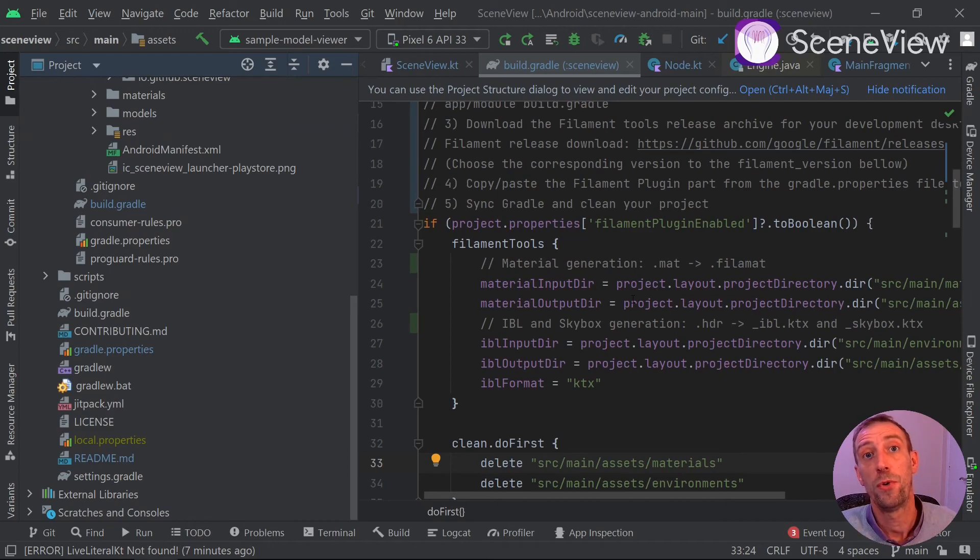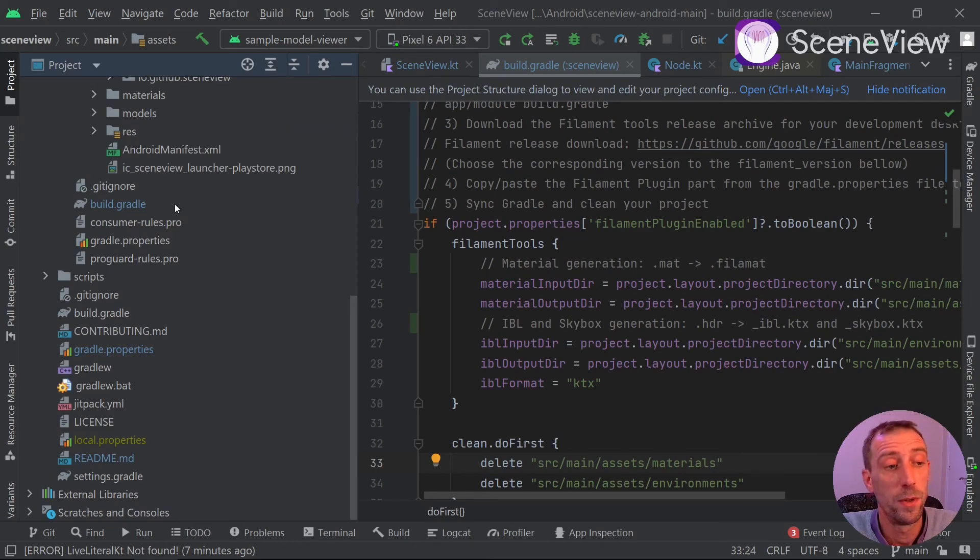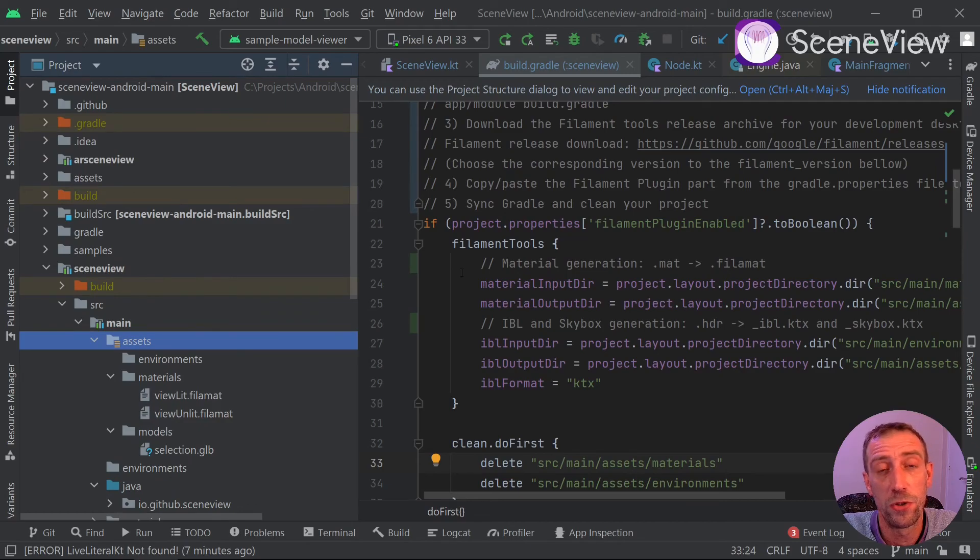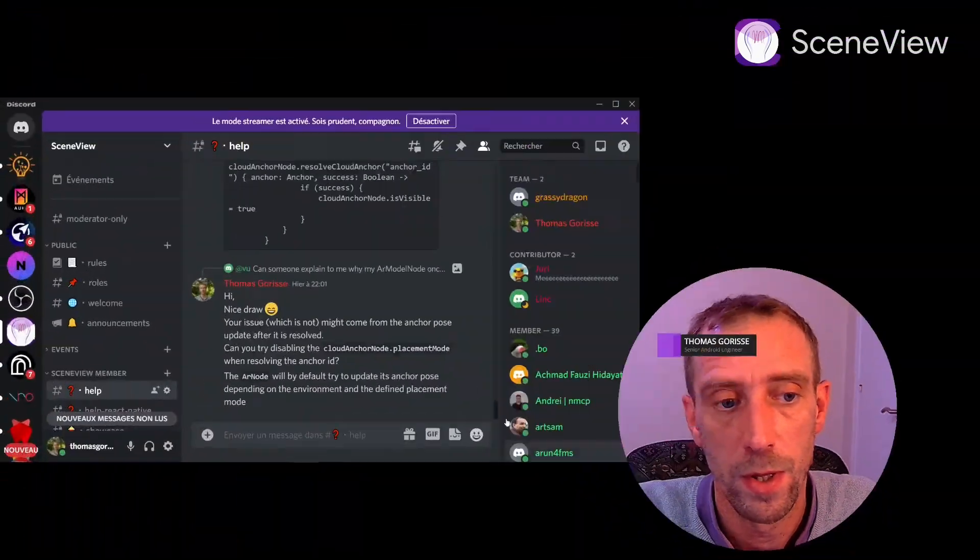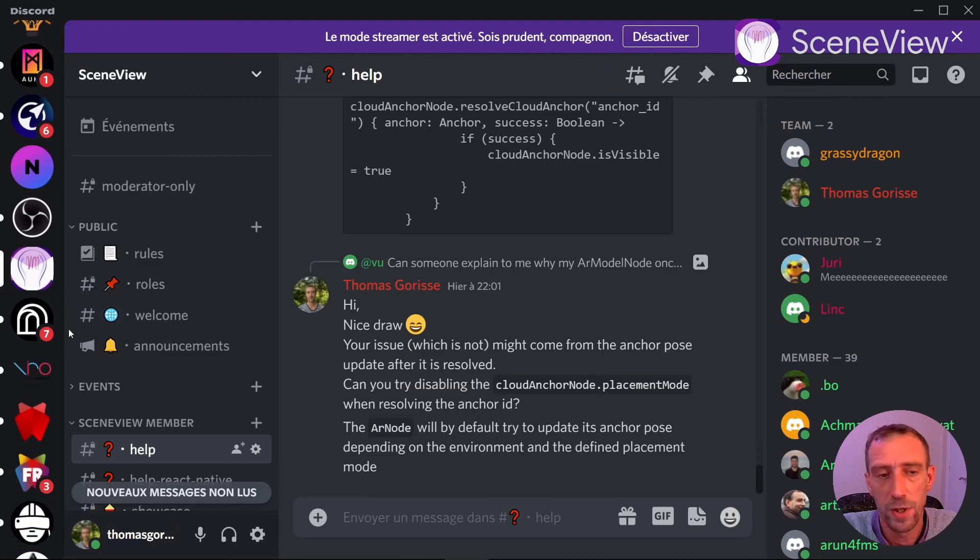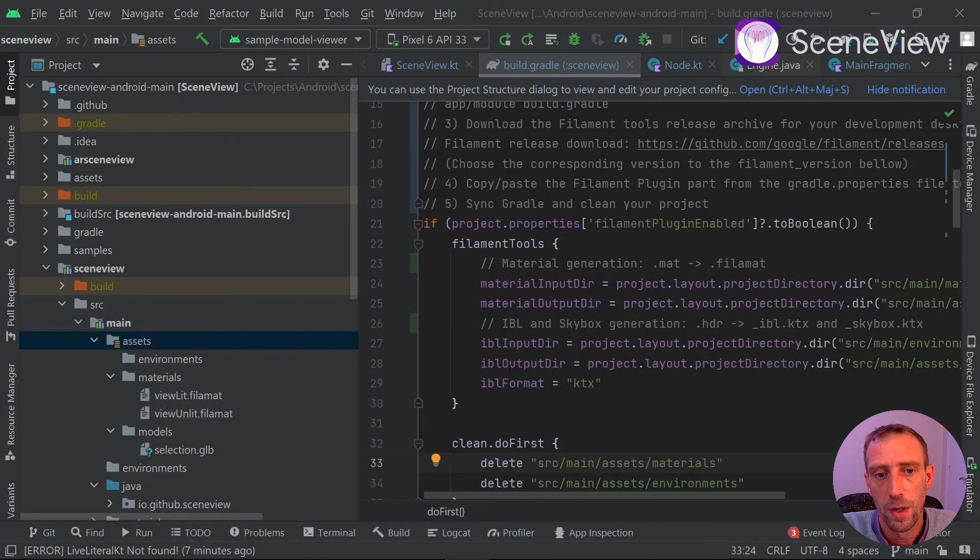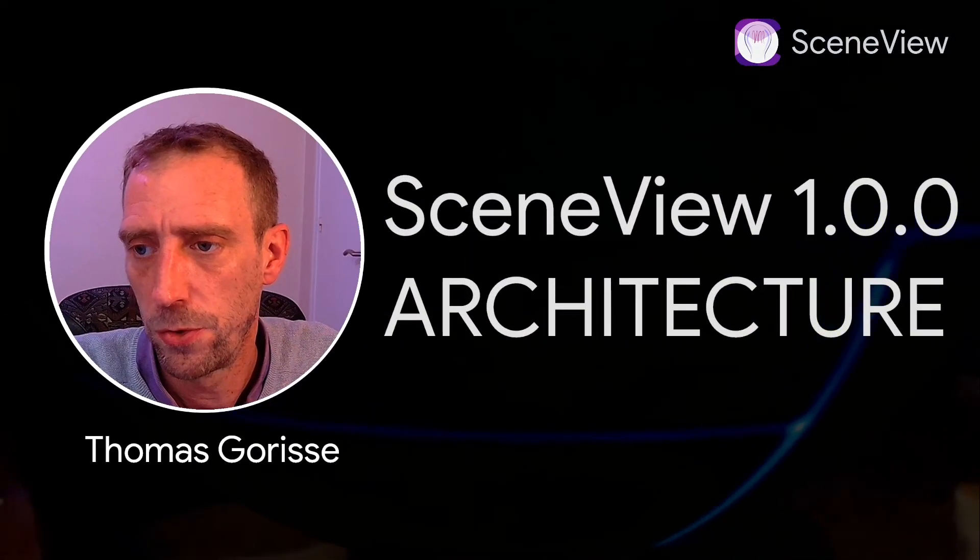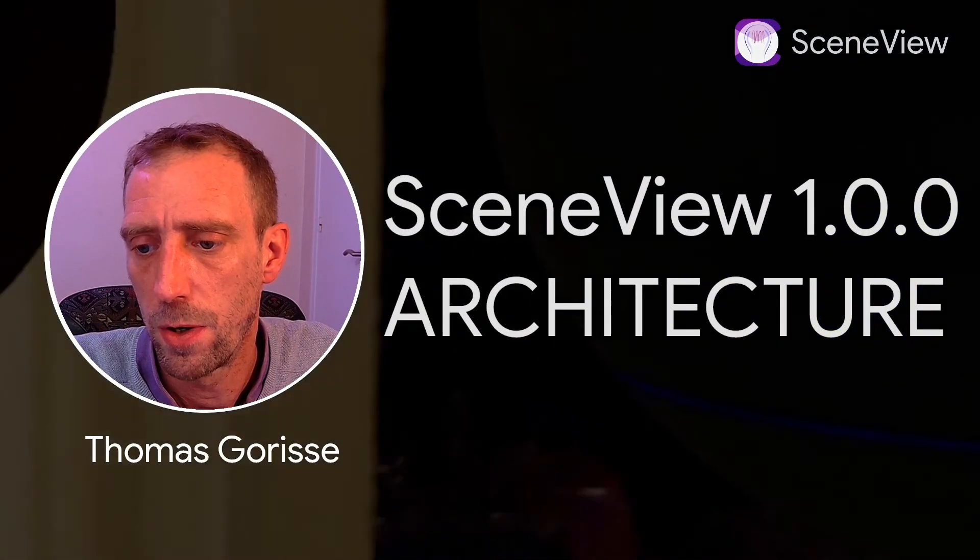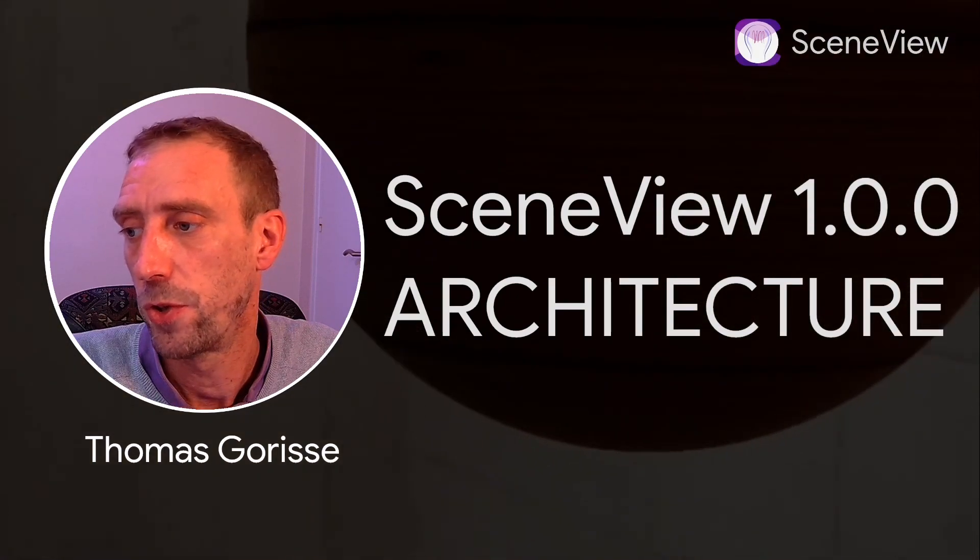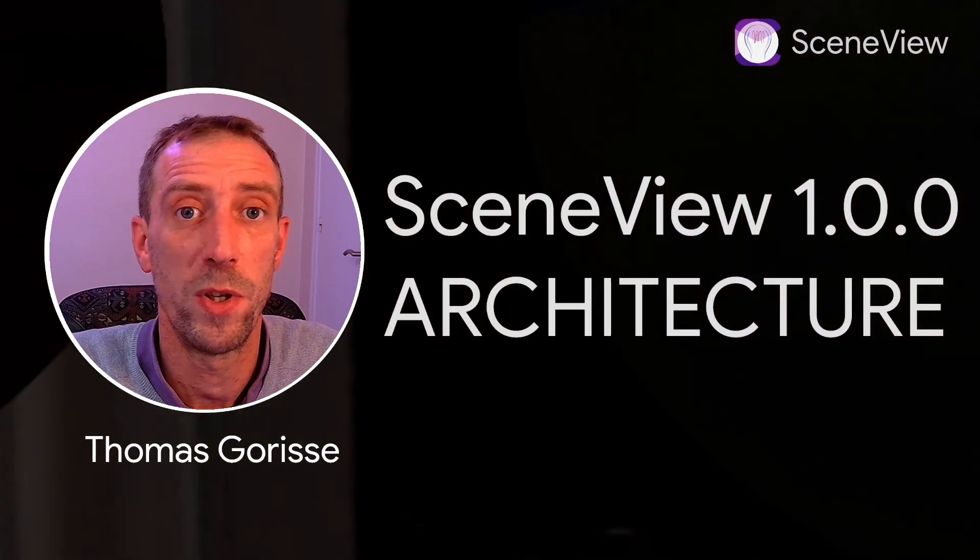Thank you for watching. Hope you enjoy this new, completely new version of SceneView. And don't forget that you can join us on the Discord if you have any questions. We are here for that and you can also put some issues or ask in the discussion section. Thanks for watching.